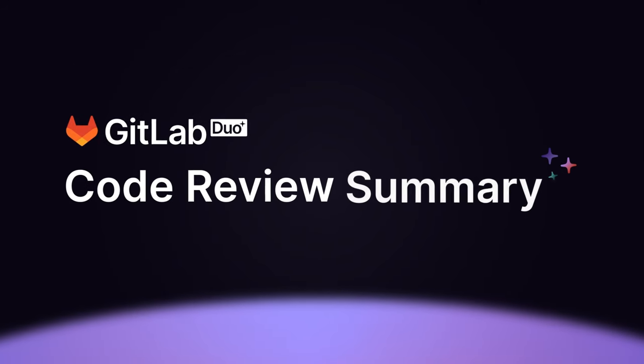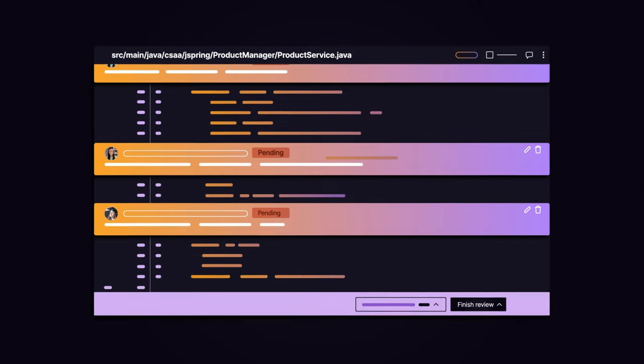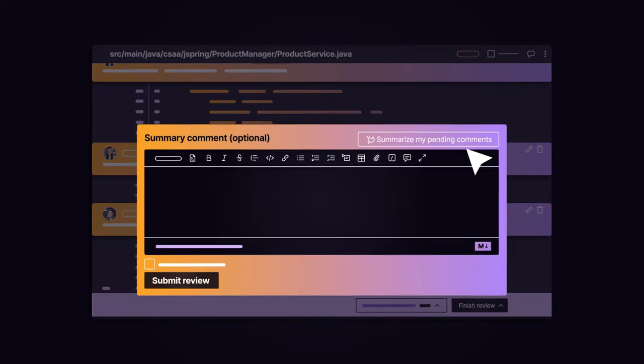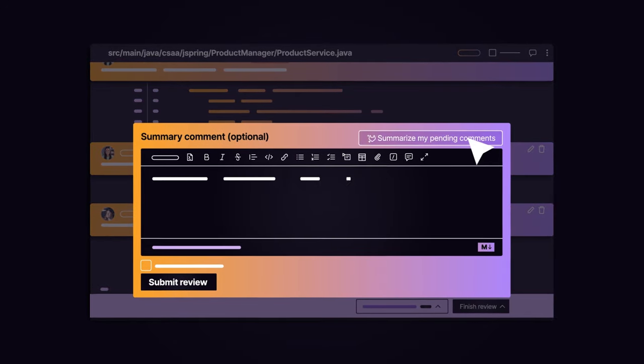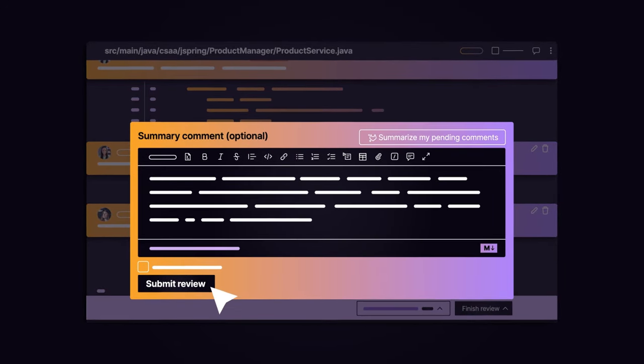GitLab Duo Code Review Summary fosters this by providing a concise summary of all suggestions and comments in a review thread.